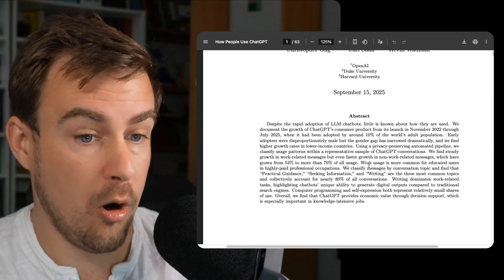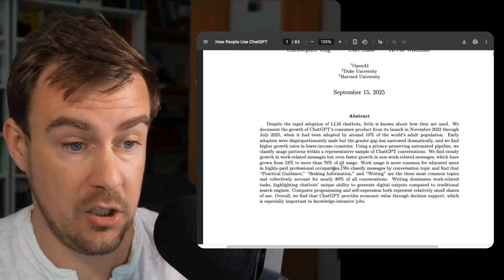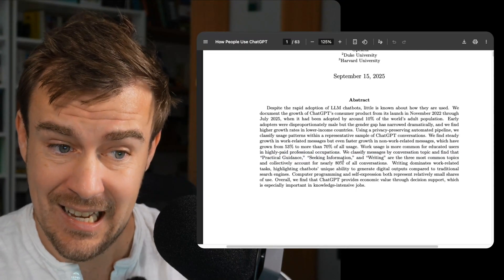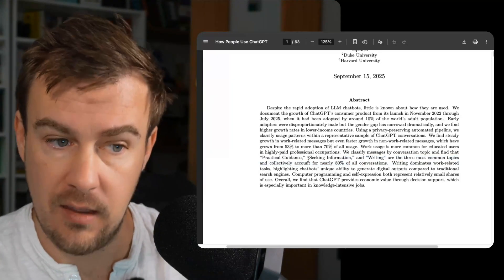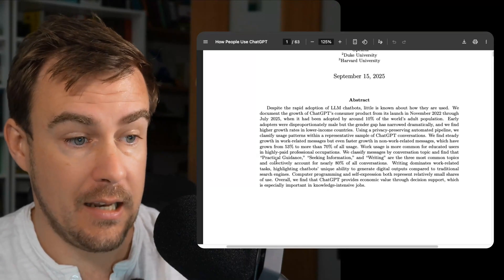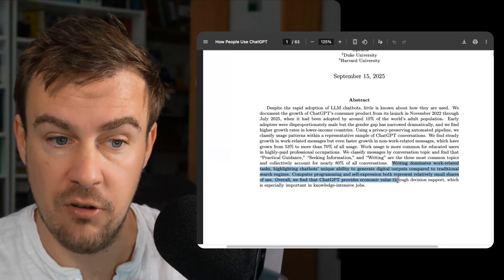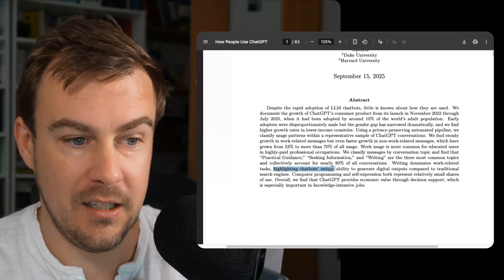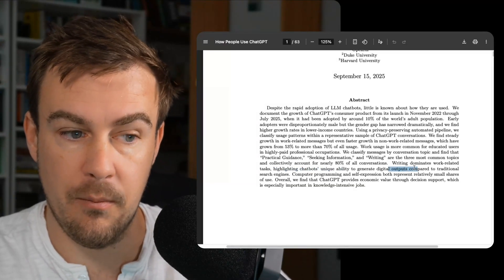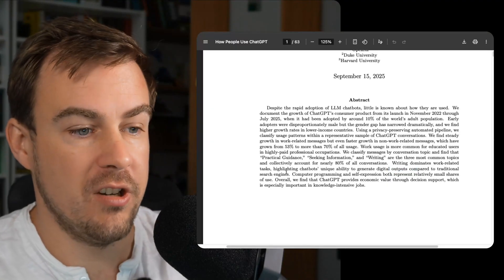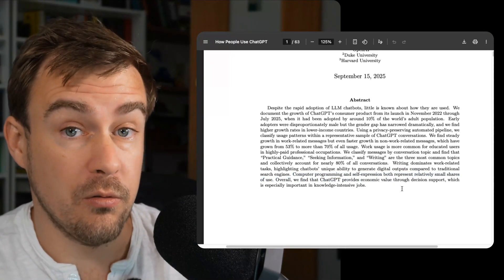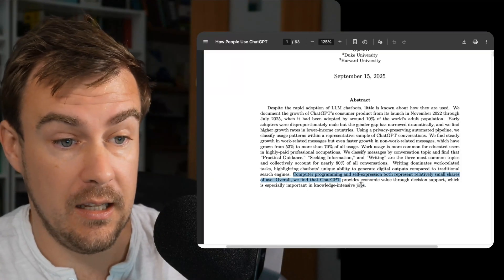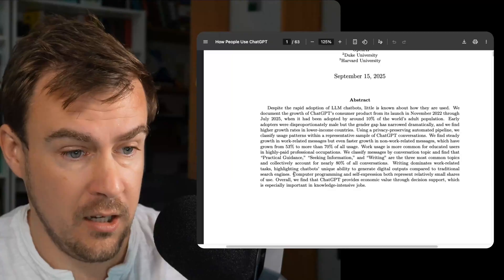Work usage is more common for educated users and highly paid professional occupations. We classify messages by conversation topic and find that practical guidance, seeking information and writing are the most common topics that collectively account for nearly 80% of conversation. Writing dominates work-related tasks, highlighting ChatBot's unique ability to generate digital outputs compared to traditional search engines. They are large language models, so their ability to write is what they're made for, initially at least.